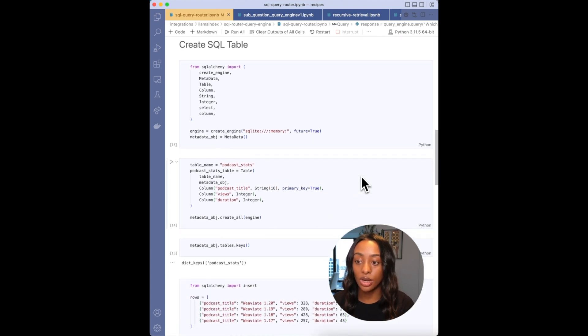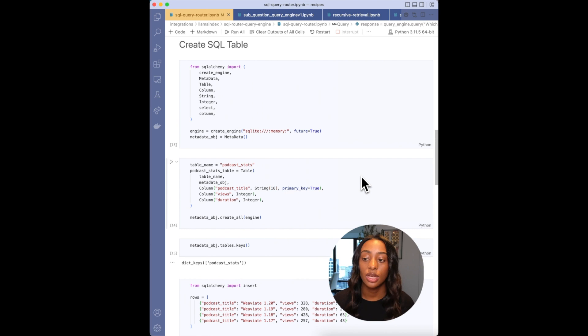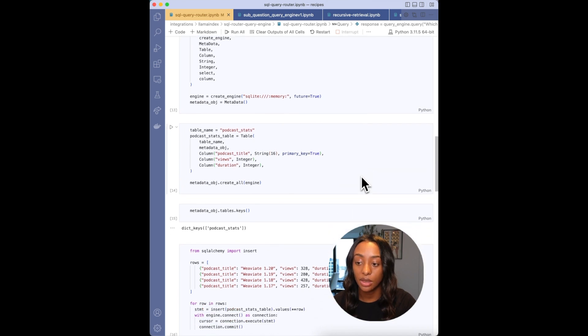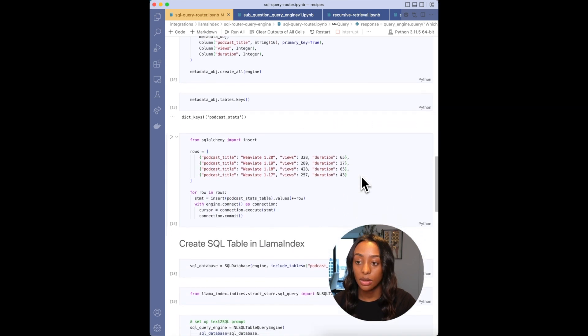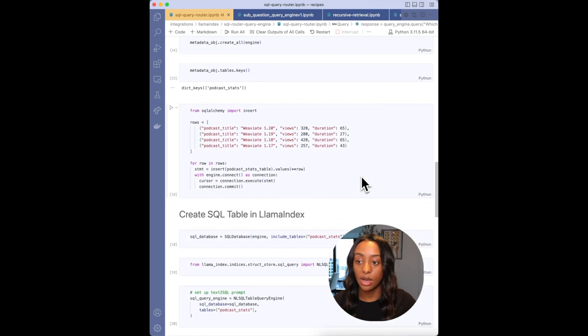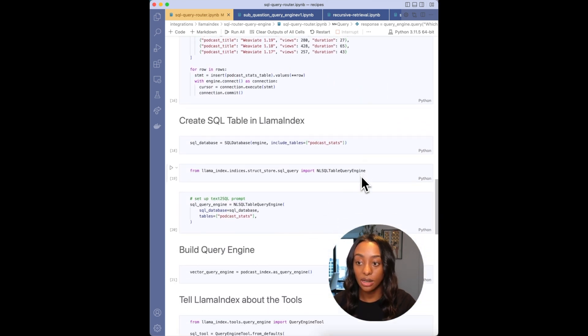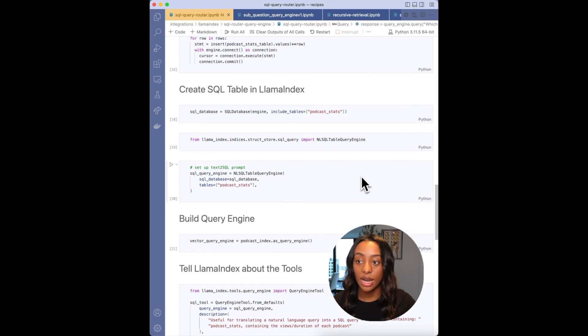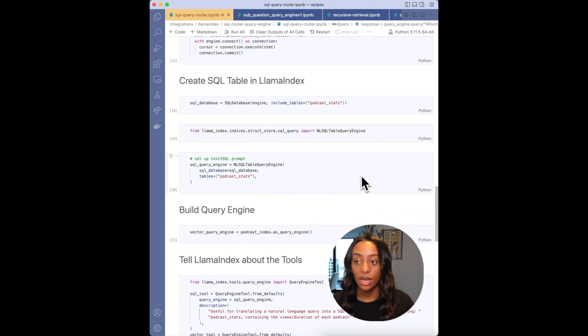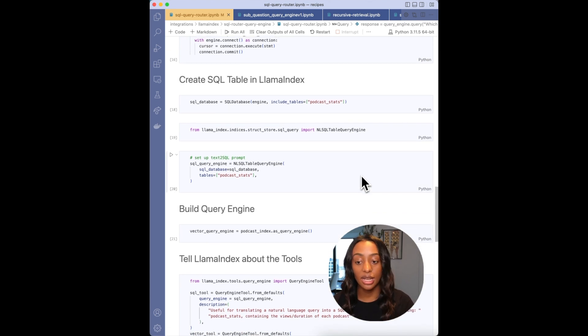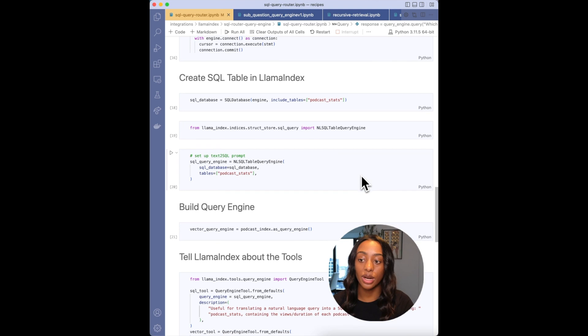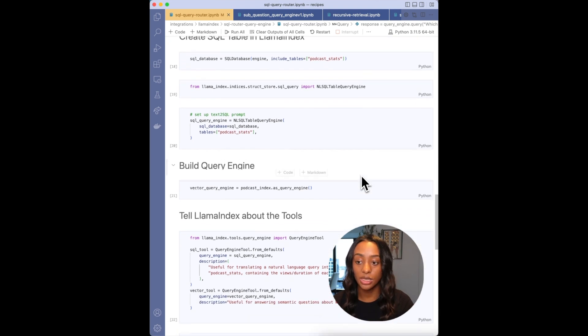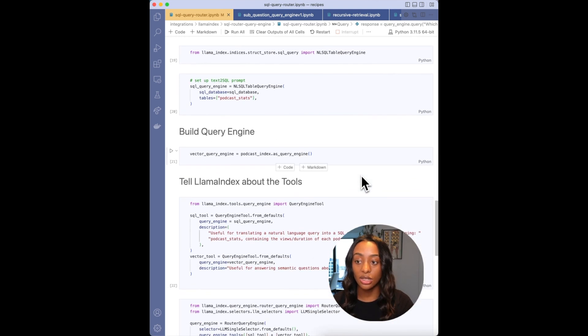Okay, so I'm creating my podcast stats table and it just contains three different properties: podcast title, views, and duration. Okay, now I'm just going to add data to it. Then I'm creating the SQL table in Llama Index and now just setting it up for the text to SQL prompt. Then I'll need to build the query engine now.